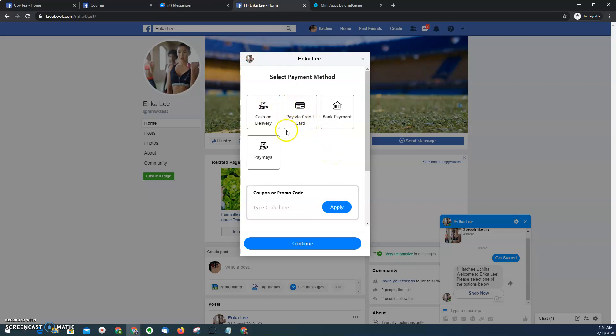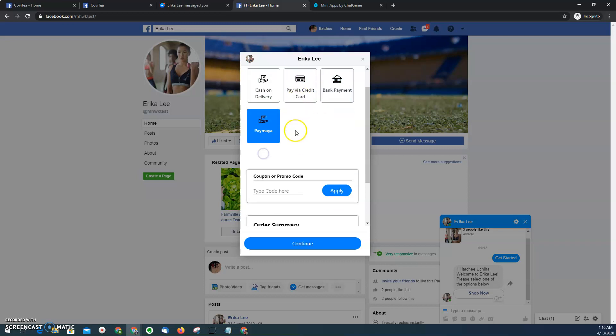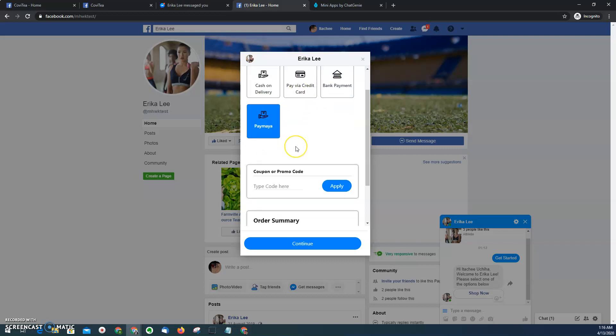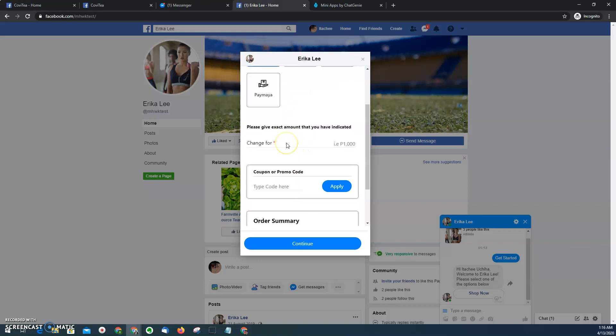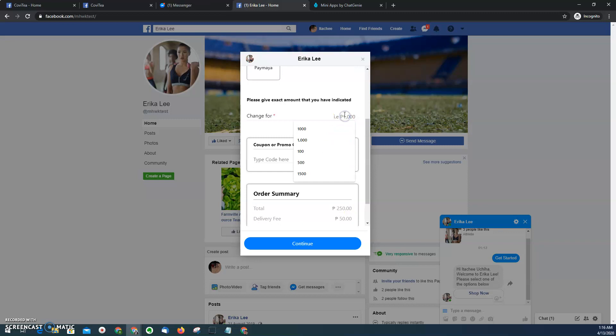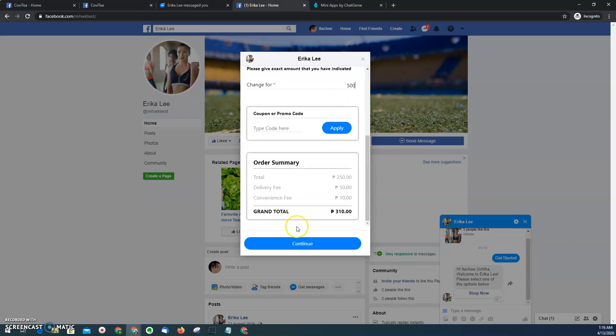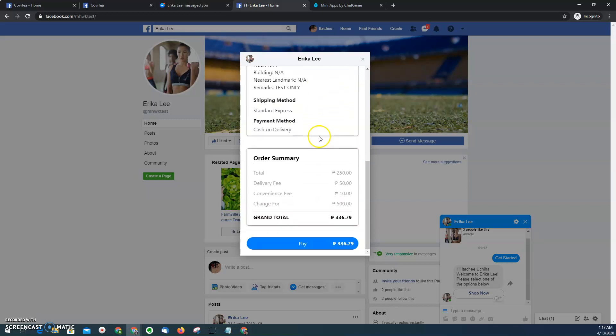And then payment methods. What's good about messenger mini app is that whatever payment method that's available on other apps, we can also offer it here. So whether it is COD, credit card, bank deposit, Paymaya, one of the digital wallets here in the Philippines, you can offer it as a merchant. Let's say I'll just pick COD, provide the change for amount, and then pay.